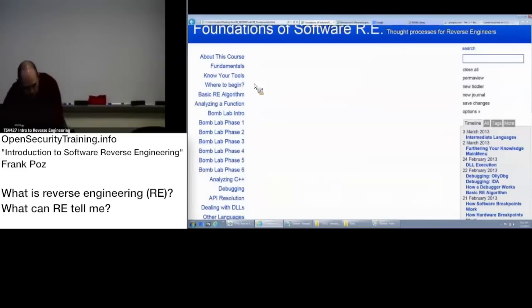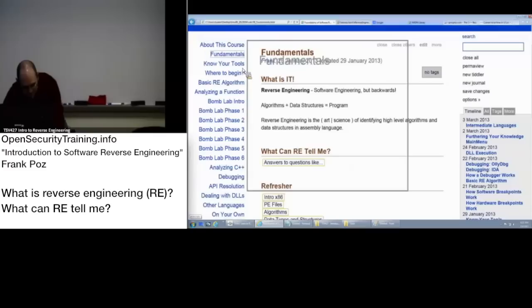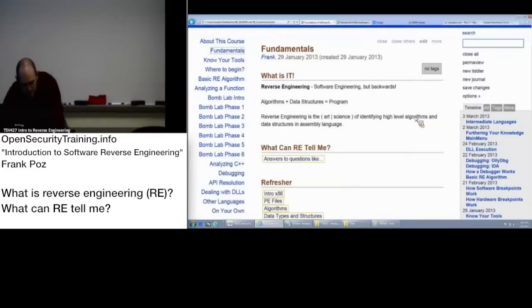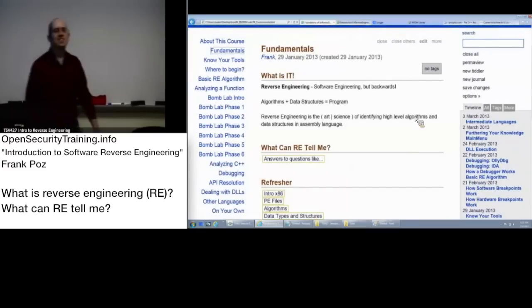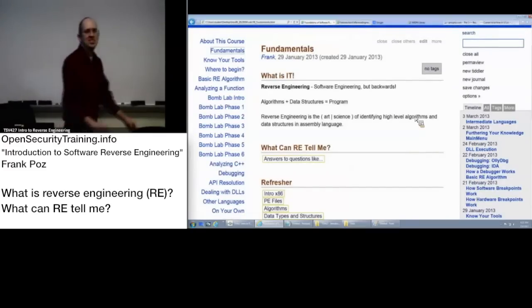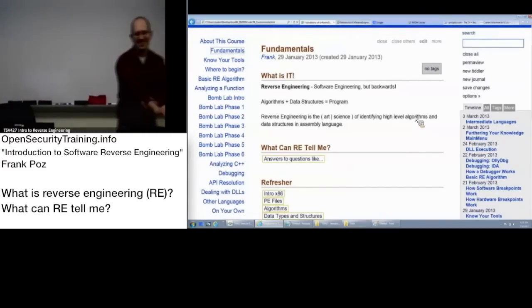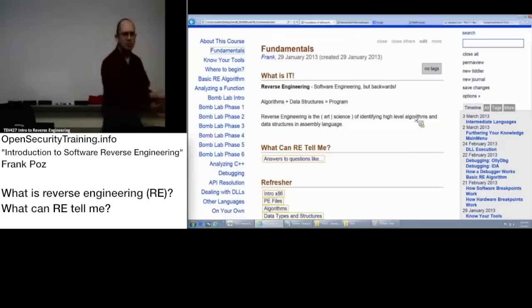Alright, so what is reverse engineering? Engineering, go backwards.